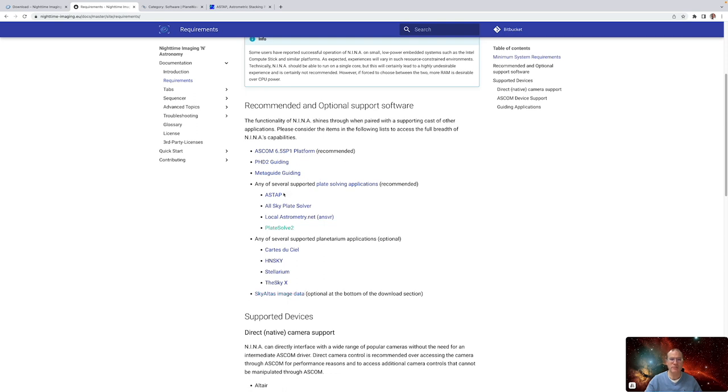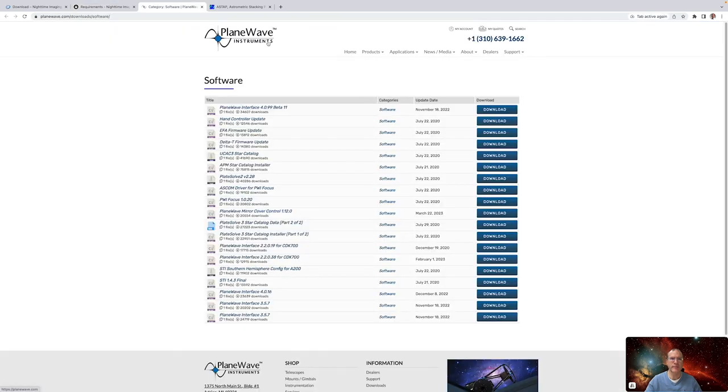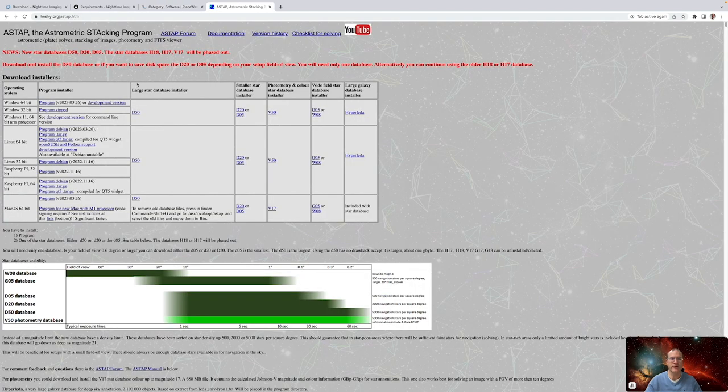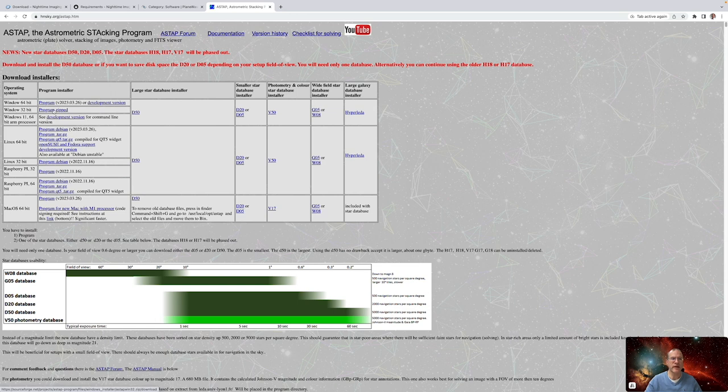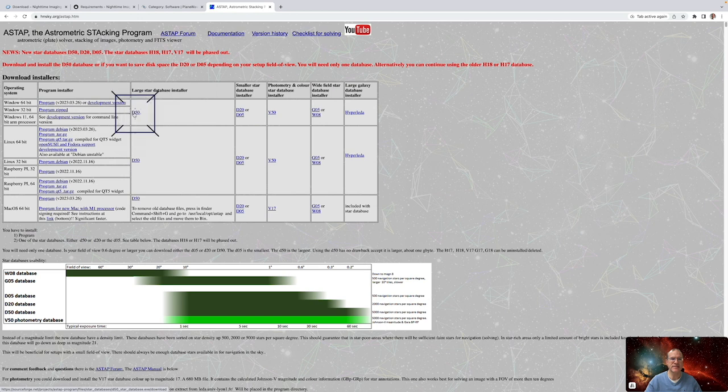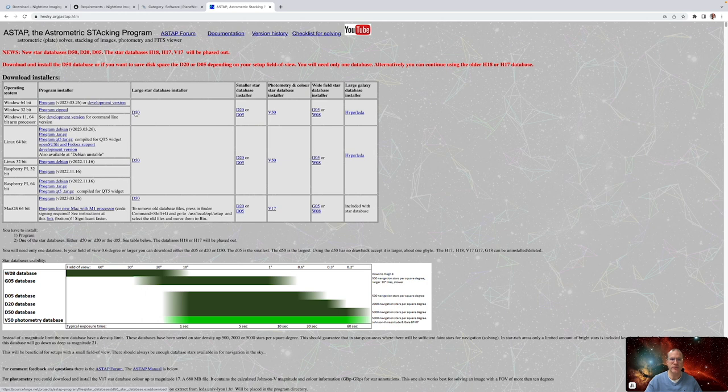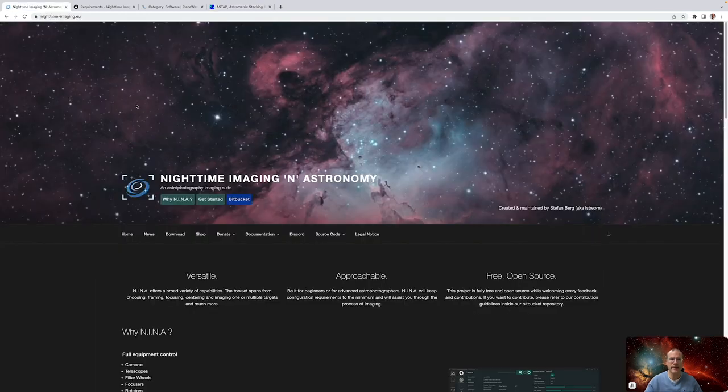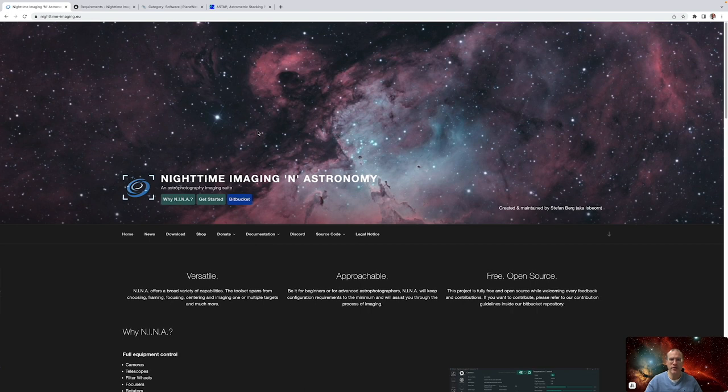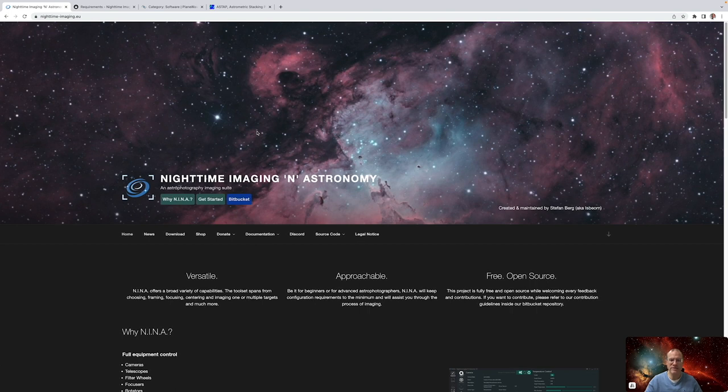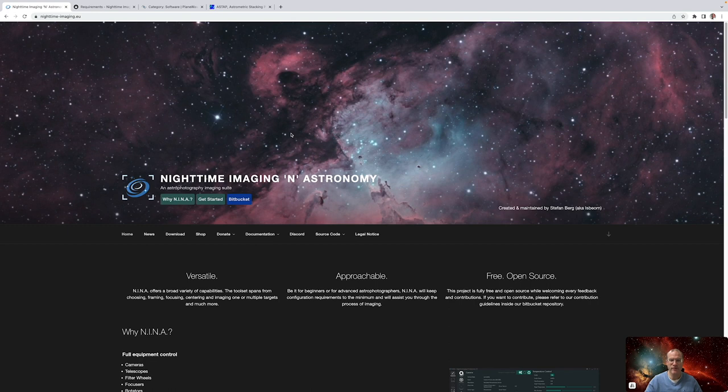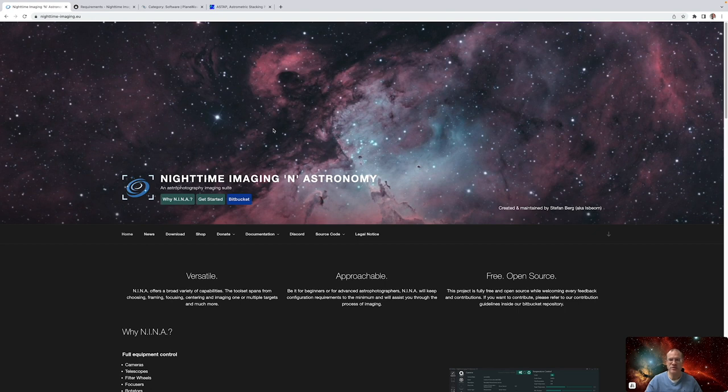When it comes to the plate solving, we can actually look for a second at it. Here in plane wave instruments, you find here plate solve 2. So that's one you can download. And here in ASDAP homepage, you can download it here. And you also have to download here this star database. So that's absolutely needed because that's what it really needs to plate solve. So it's the software plus the database you have to download. And then just follow the install instructions. In addition to all of that, you also need to download the ASCOM drivers for all your gear that you're using. If you use something very mainstream, especially from a camera point of view, for example, a ZWO camera, then NINA has already the driver included. But anyway, it's a good idea, especially if the manufacturers have a native ASCOM driver that you also download that and install that just to be sure.